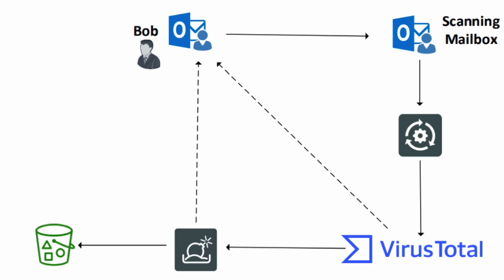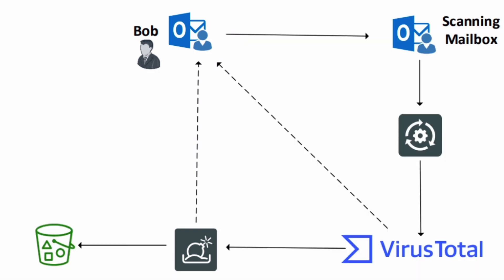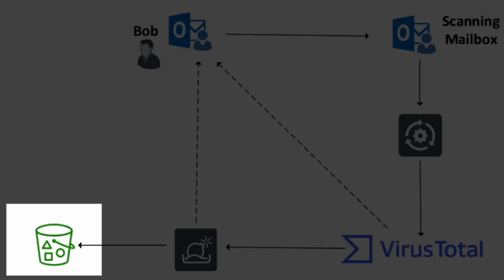If FortiSandbox finds the attachment to be malicious, it can do things like delete the email and or notify the user. We will then store this malicious attachment into an S3 bucket for threat research later on.